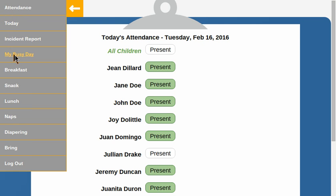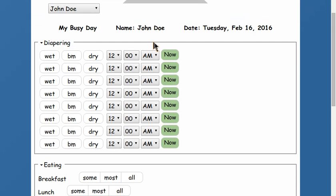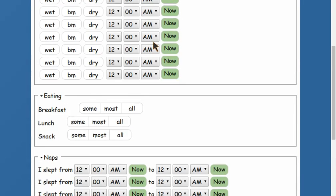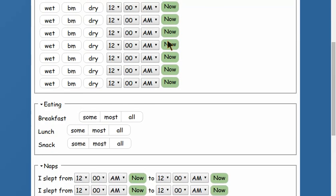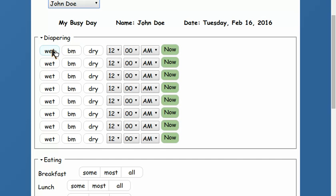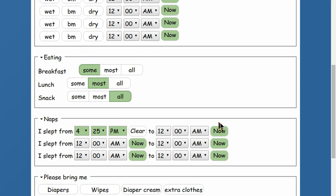I'm going to jump right to My Busy Day. For John, right now I don't have anything recorded. This is the individual student list for each and every student. I can record diapering, I can record meals, and I can record nap times.